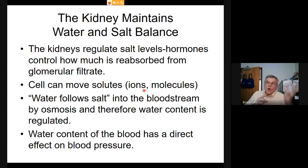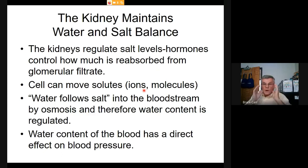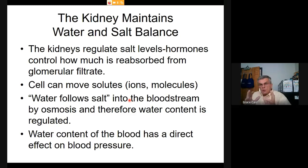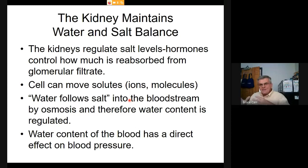Osmotic balance involves both water and salt together — the relative concentration is what matters. We must regulate salt levels to maintain proper osmotic balance, affecting everything from the glomerulus through the nephron and water extraction. Water follows salt: a specific mechanism pumps sodium chloride out of the filtrate using ATP, and water follows by osmosis, directly affecting blood pressure.